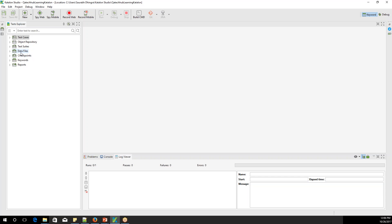If you have to test your application with multiple test data — just like data-driven testing — then we have Checkpoints, which I'll explain later. Then we have Keywords, where we can write our custom keywords. Reports will be available once we start with a test suite. For this tutorial, I'll be creating only a test case, not a test suite, so no report will be generated. But in upcoming classes, we'll create test suites as well, and reports will also be generated.